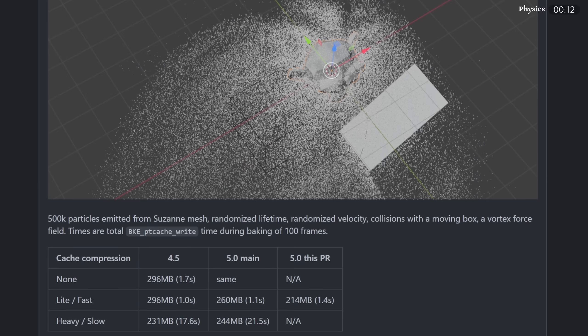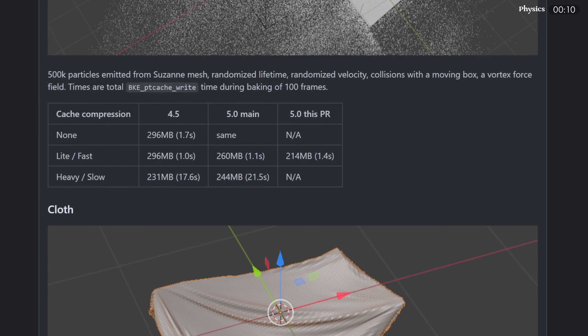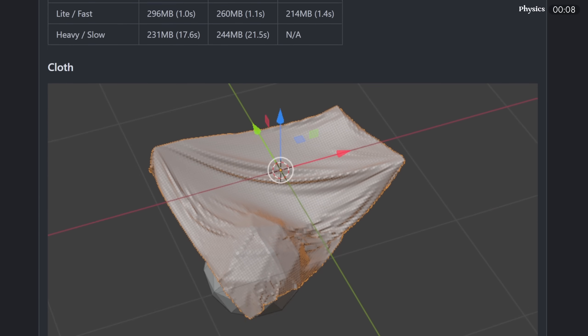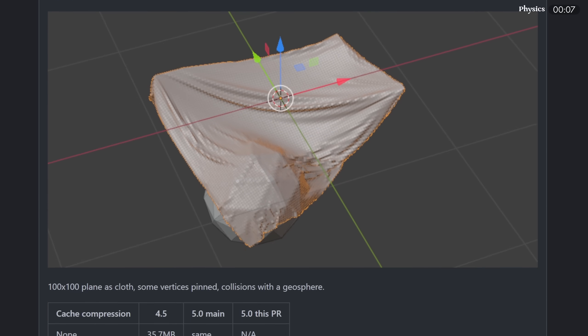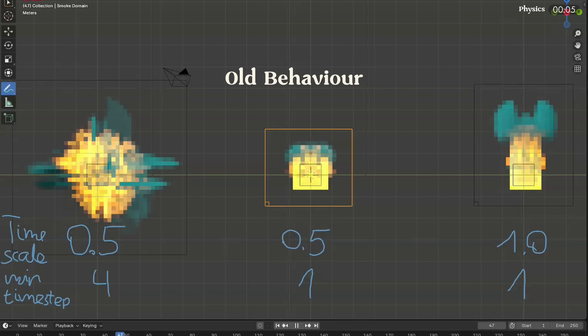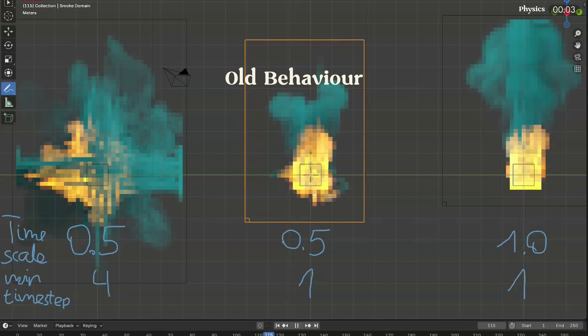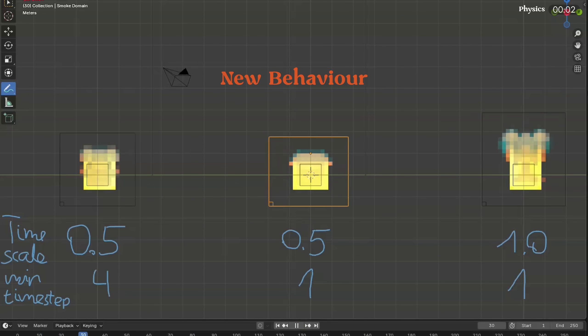As for physics, a small change to point caches has been implemented, which should make them both smaller and faster. Also, smoke and fire vorticity no longer varies with Timescale and Timestep, which was an older bug in Blender.